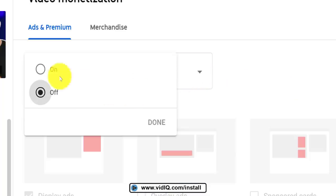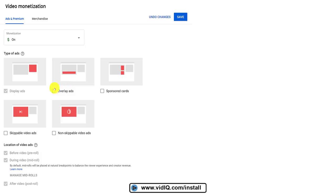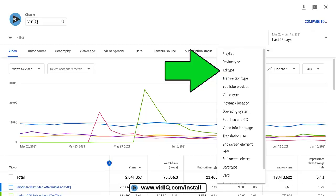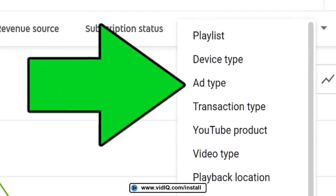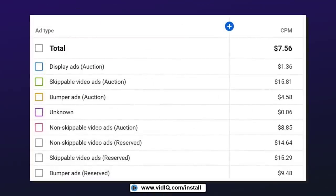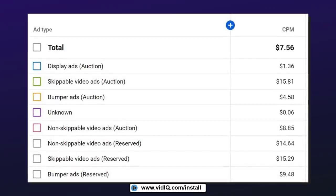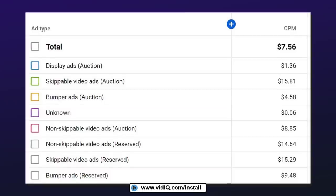The moment you monetize, your natural instinct is to just turn everything on — from sponsored cards to non-skippable mid-roll ads. But what does that actually mean in terms of CPM? You can find that out by going to the ad type filter in advanced YouTube Studio analytics. As you can see, there can be a huge difference between CPMs. Typically, video ads will attract a much higher CPM compared to display or bumper ads because they're a lot more noticeable. More adverts per video means a higher CPM, especially if your video is longer than eight minutes, as that allows you to insert mid-roll ads.